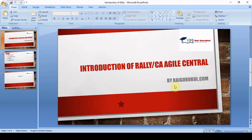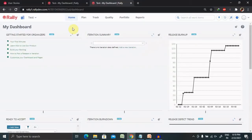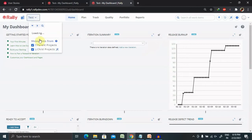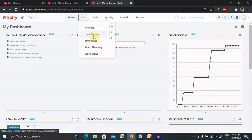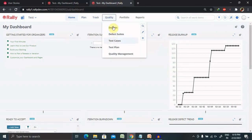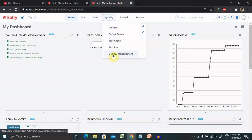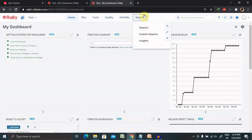If we are talking about the overview of the tool, let's move to the Rally application where I am already logged in. Inside the project test, you can see different menus: plan, backlogs, user stories, time box, tracking menu, quality content related to defects, defect suites, test cases, test plans, quality management, portfolio view management, as well as a reporting section.